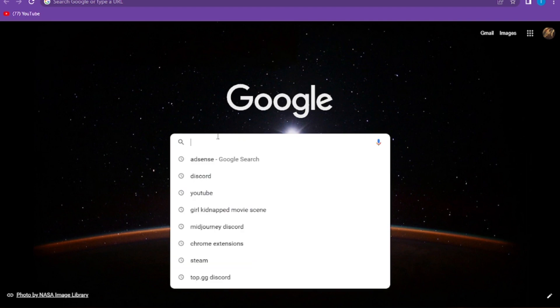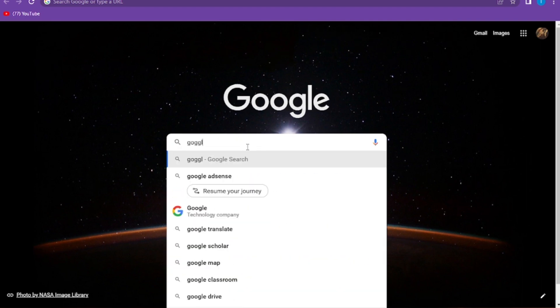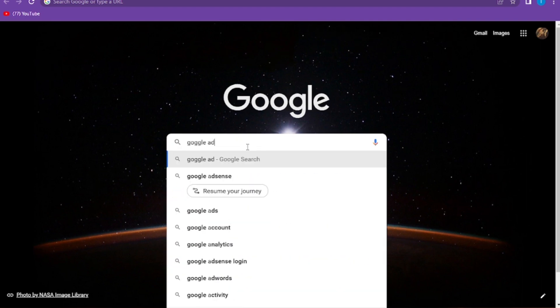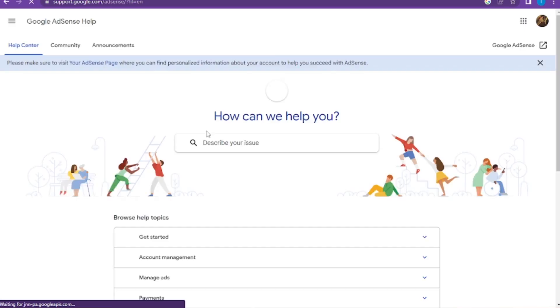First of all, you have to go to your Google Chrome or any browser that you are using. Here you have to search for Google AdSense support team. Simply go to support.google.com.